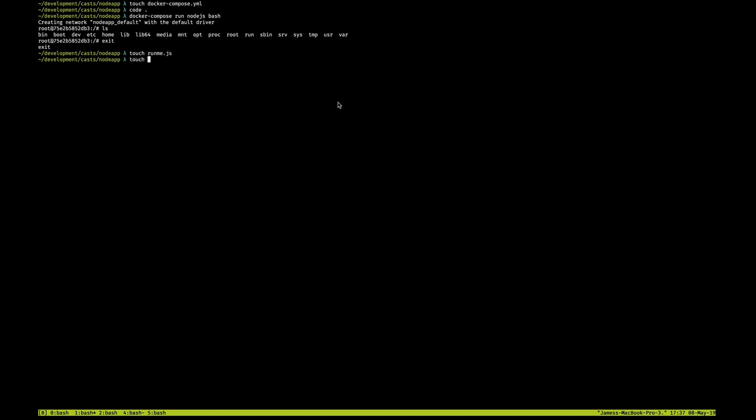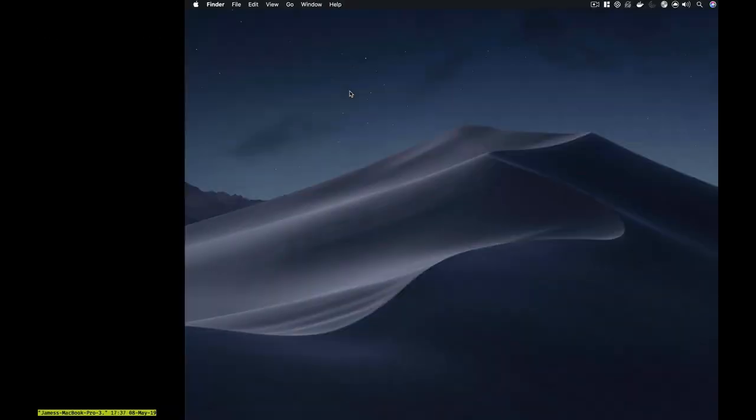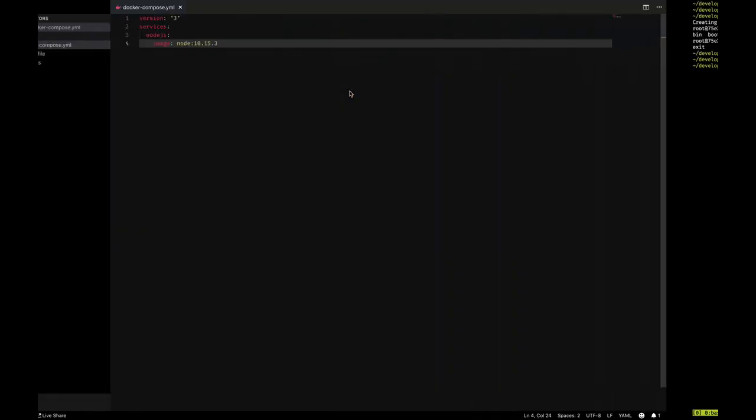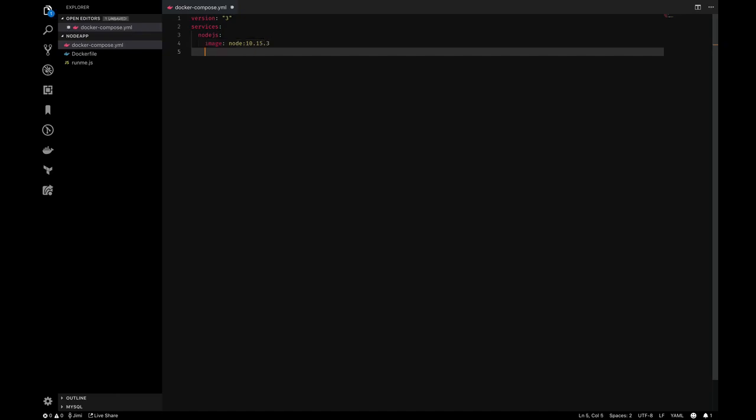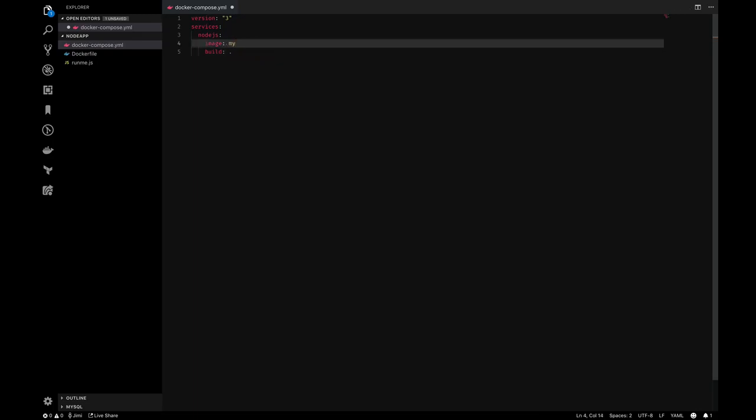So what I'm going to do is actually create a runme file, just a basic file here. I'm going to create a Dockerfile, and the objective here is really to run this file, runme.js, inside the Docker container. So I'm going to move the definition here into the Dockerfile. I'm going to call the image my-node.